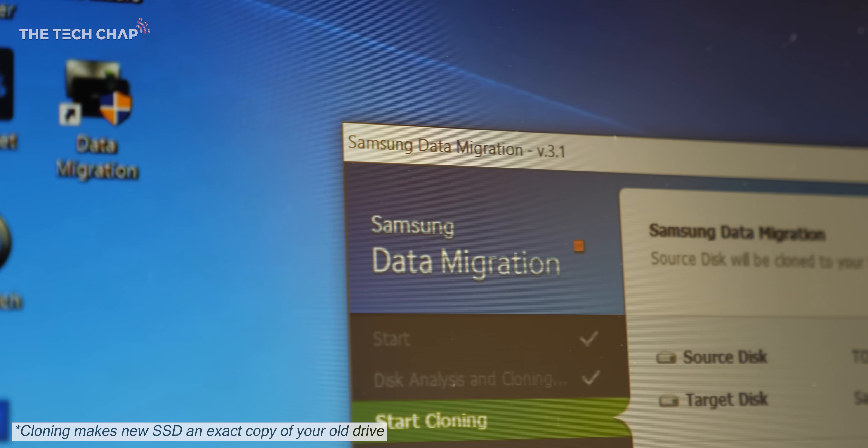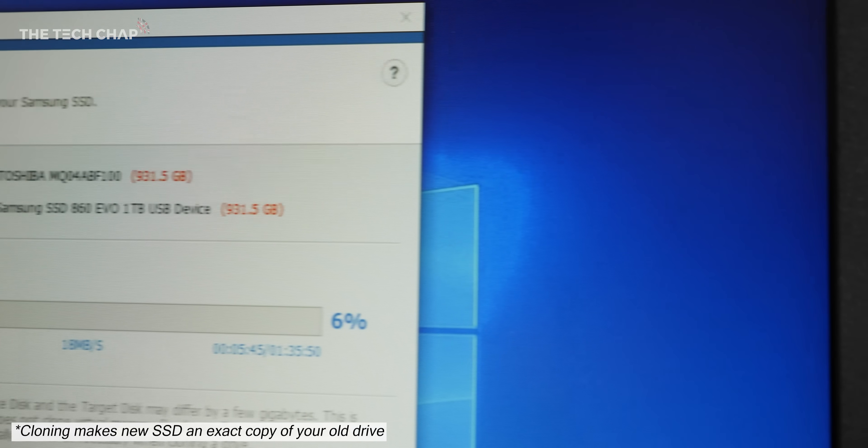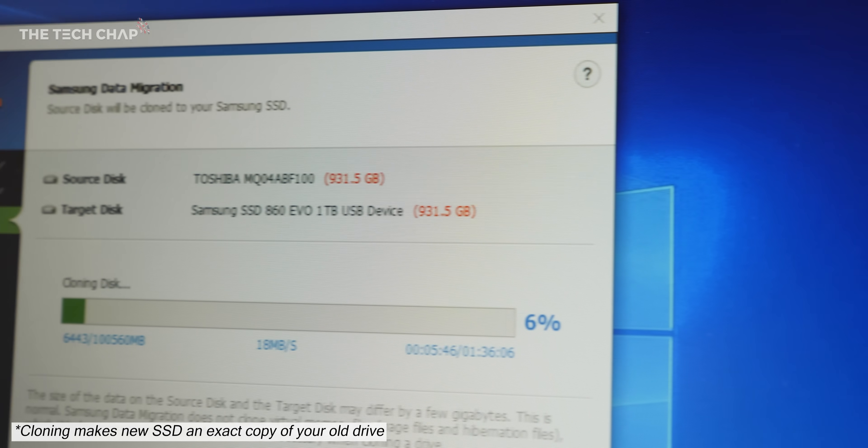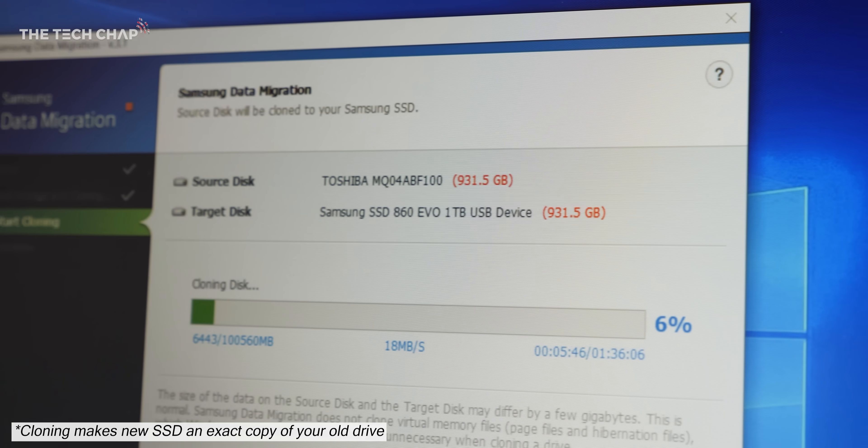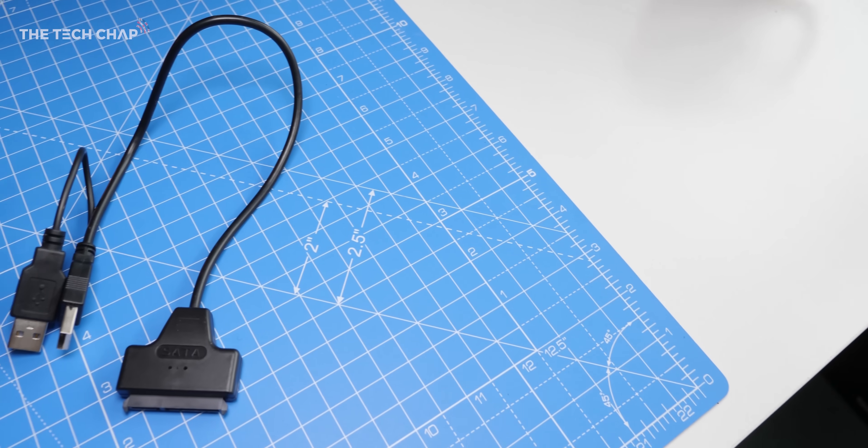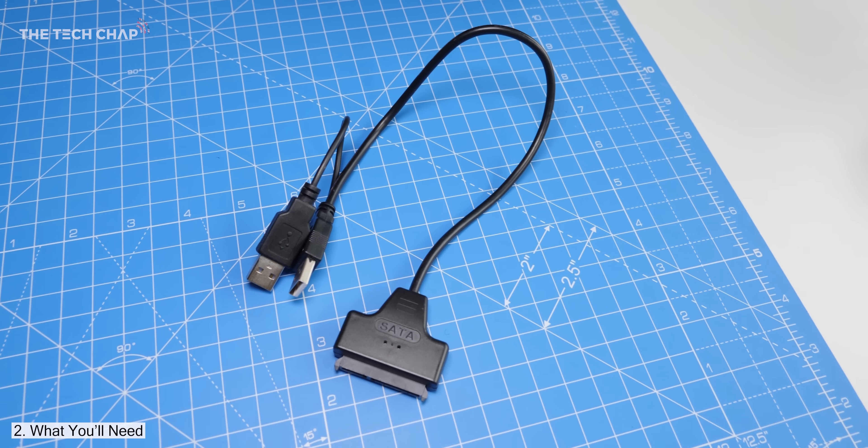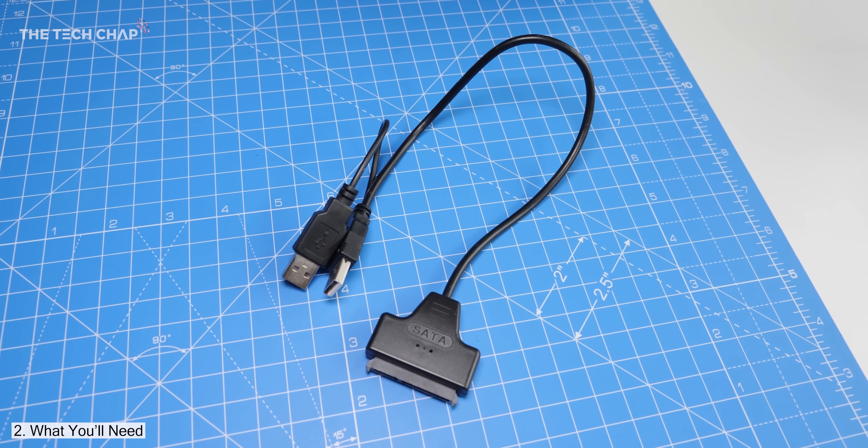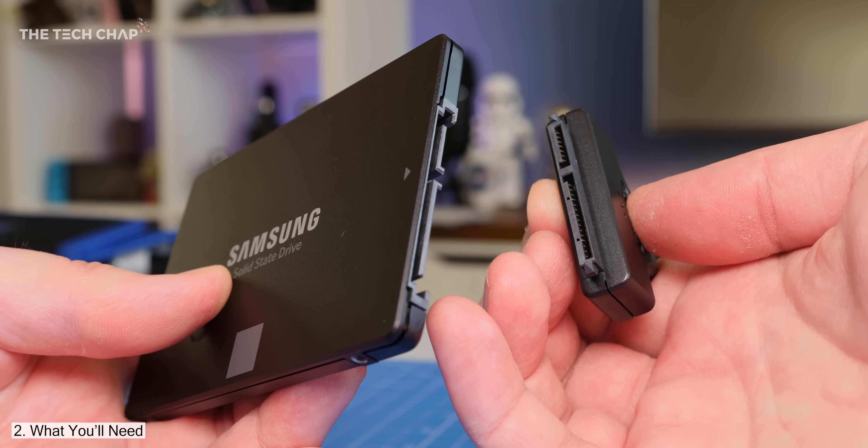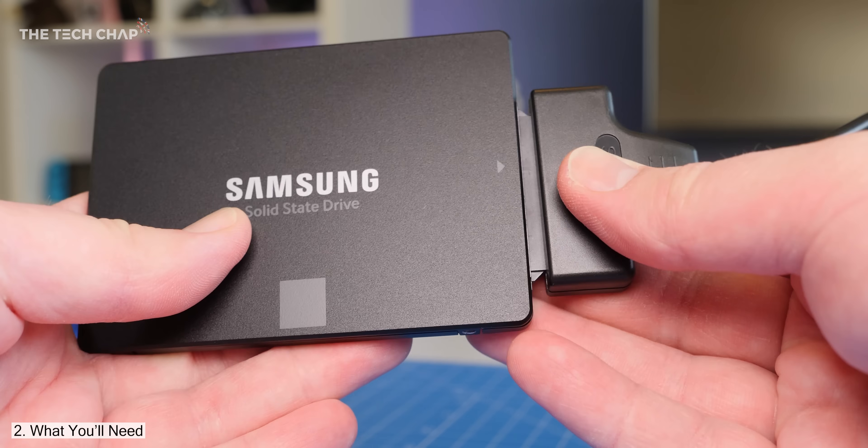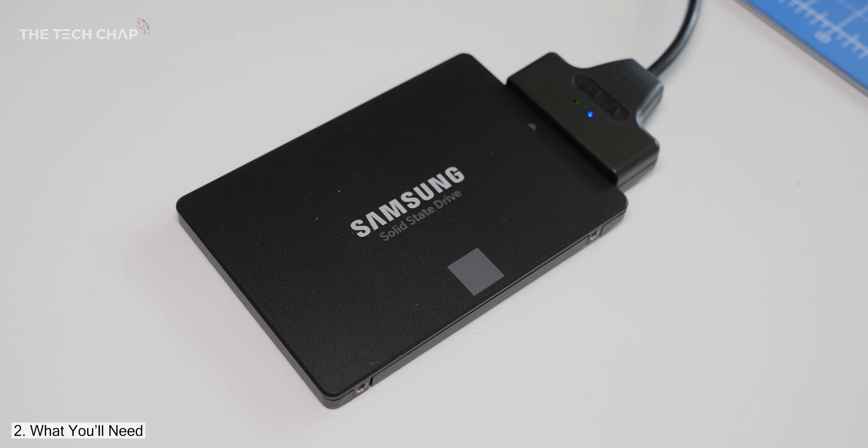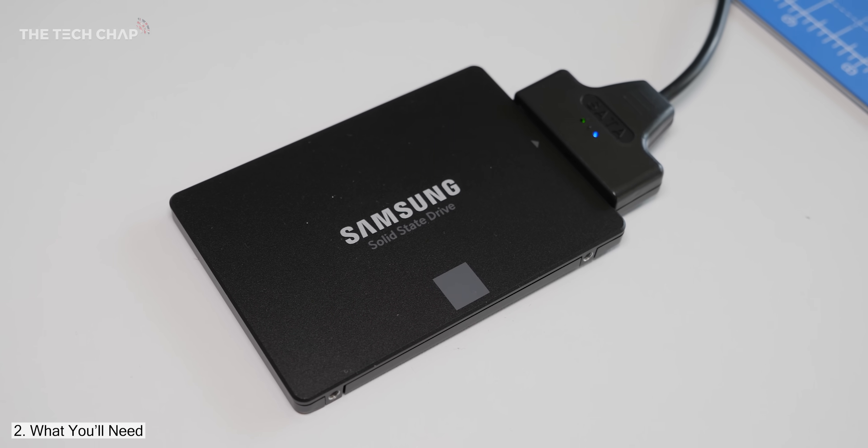I think it's much easier just to clone the data from the current hard drive to the new SSD, and then it's just a straight swap. Now apart from the SSD itself, you'll also need a USB to SATA drive cable. The one I have here uses two USBs, but usually they only have one, and you can find them online for about £10.